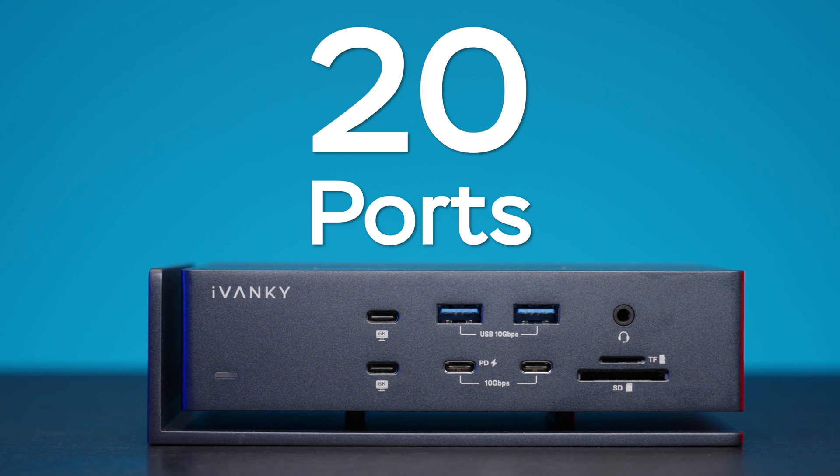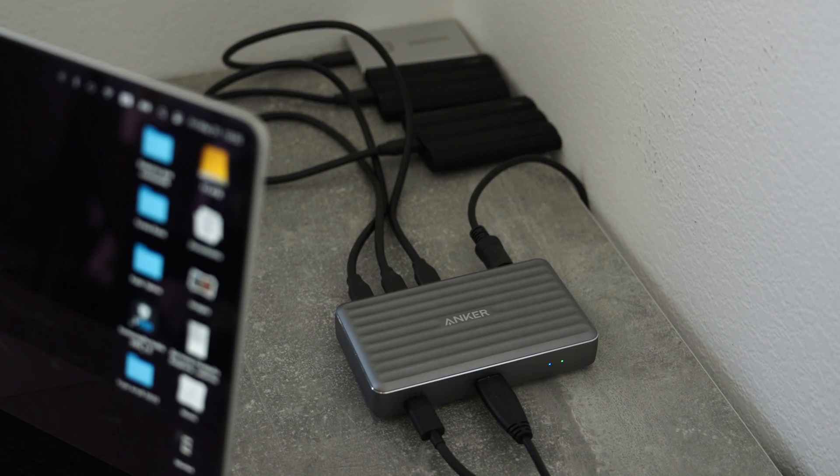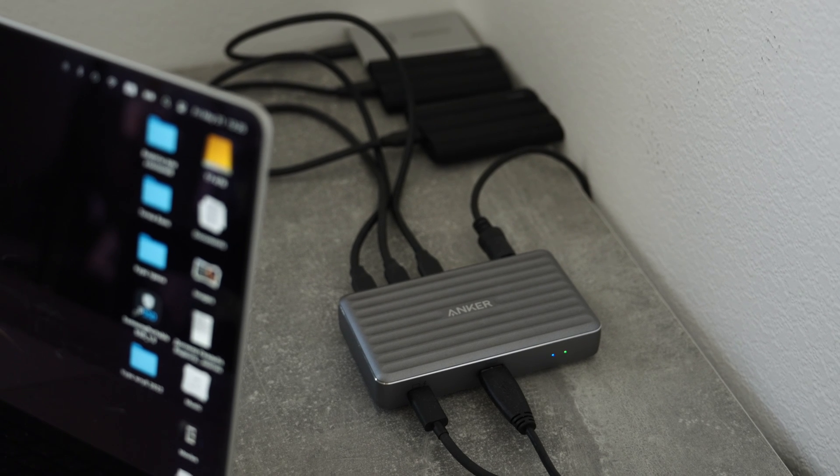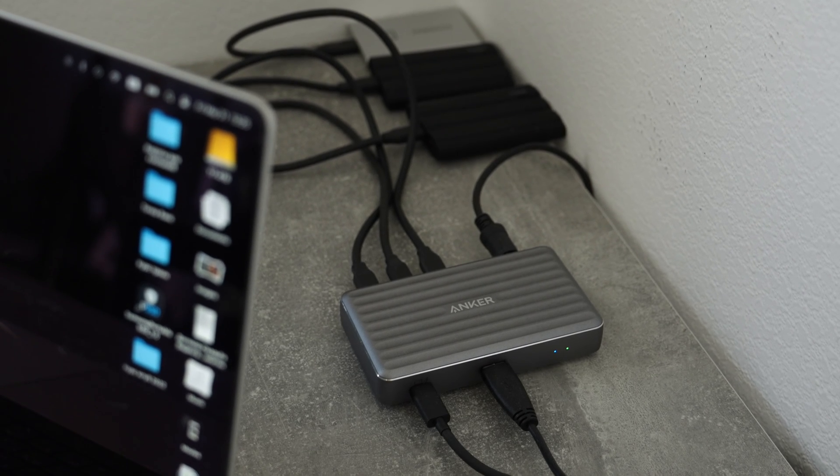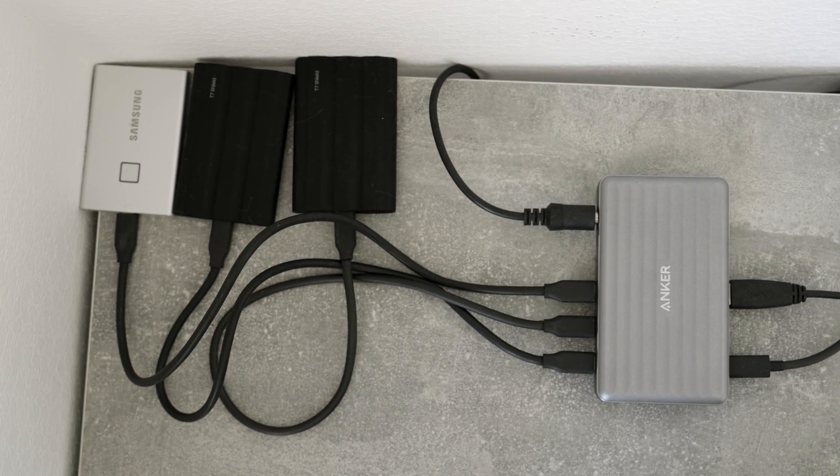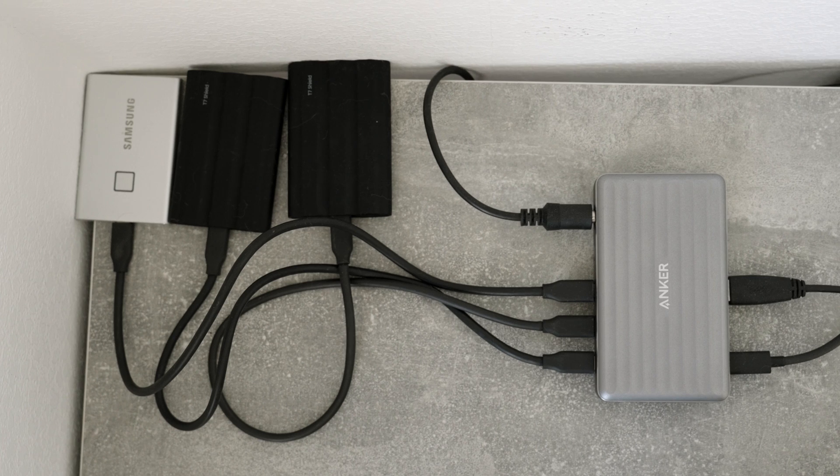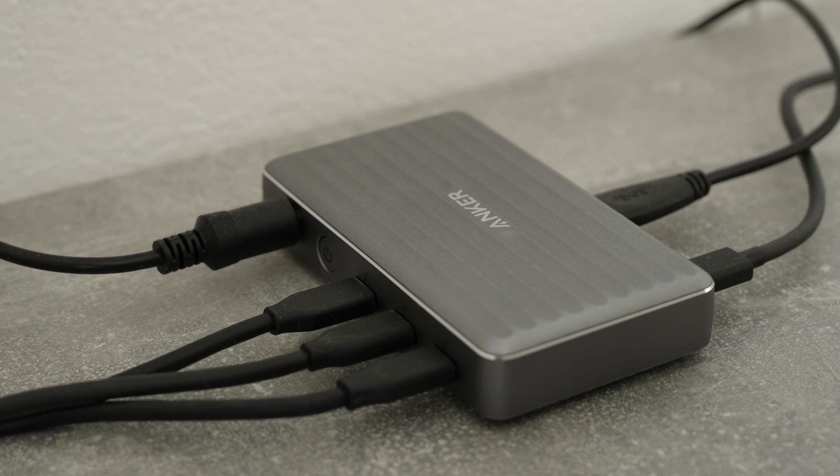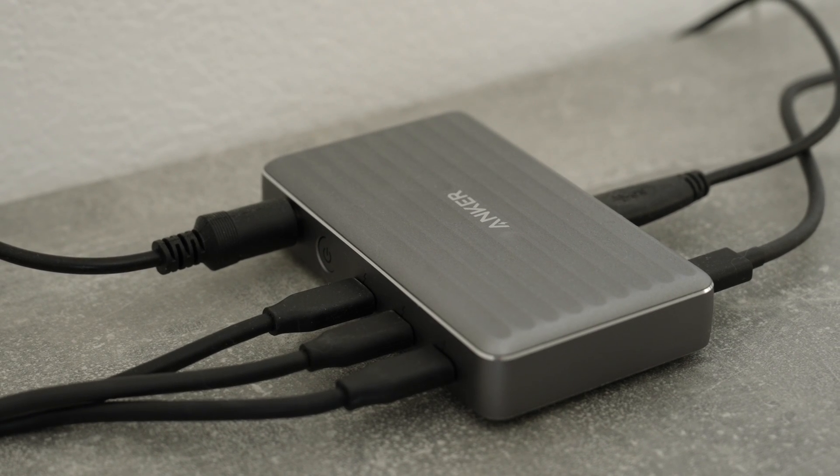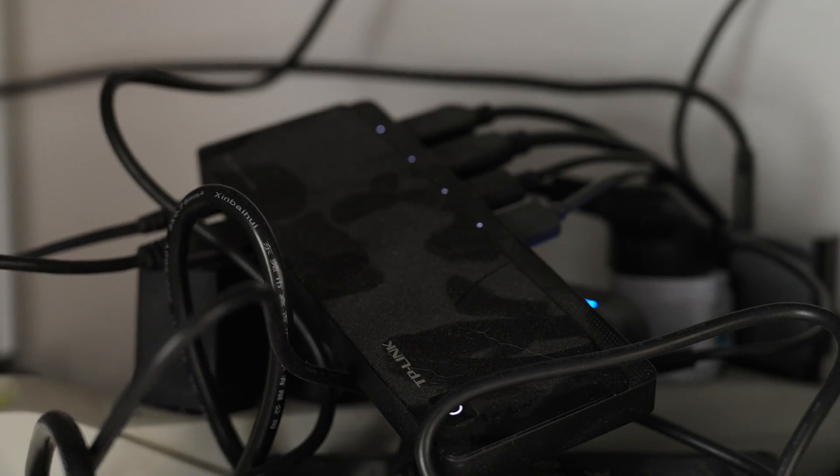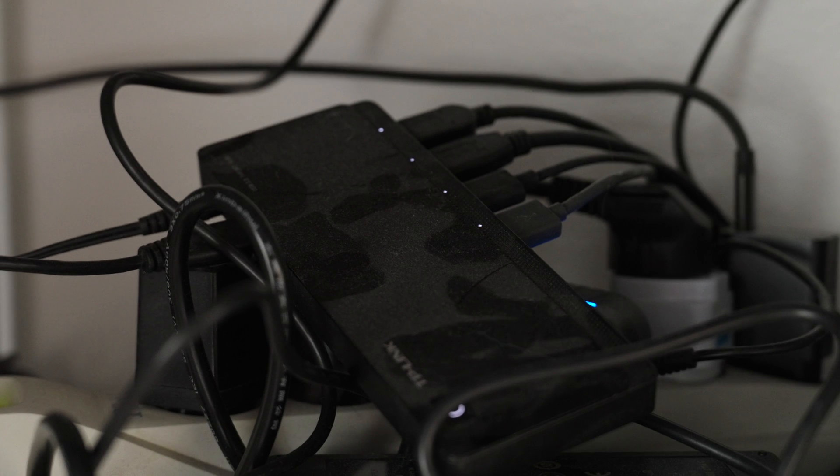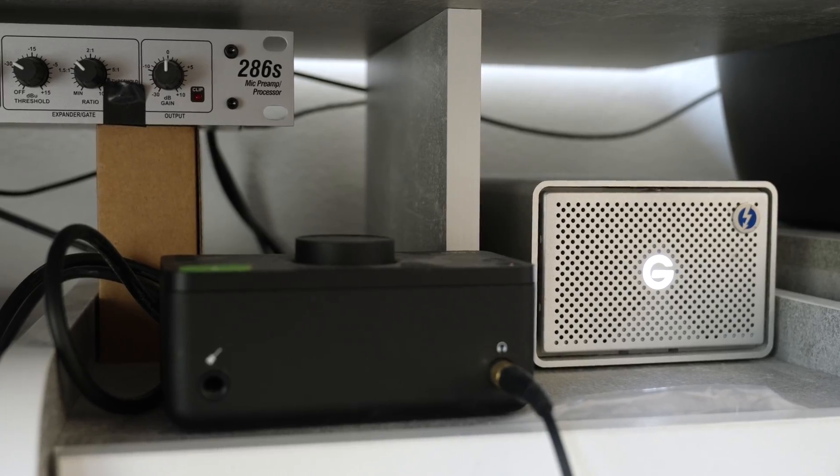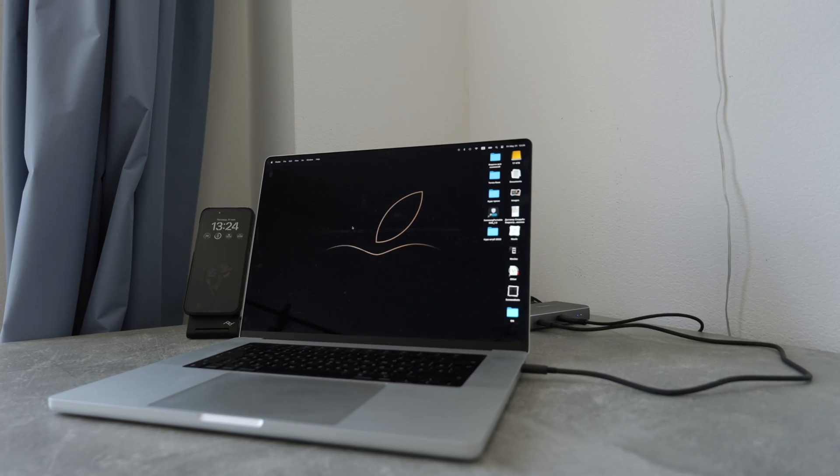Previously, I had an Anker Thunderbolt 3 dock station with three Thunderbolt 3 ports and a single USB Type-A port. I had three Samsung T7 SSDs connected to it, as well as another cheap USB-A dock from TP-Link that had all of my backup HDD drives, audio equipment, and printer connected.